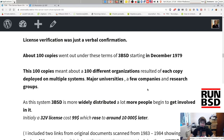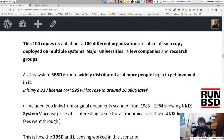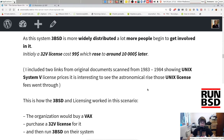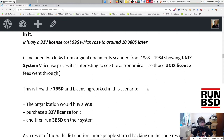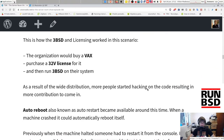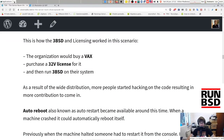Those 100 copies meant about 100 different organizations, each deploying on multiple systems — major universities, companies, and research groups. Initially a 32V license cost around $99–$100, which rose to over $10,000 later. There are links to original documents scanned from 1983–1984 showing Unix System license prices, illustrating the astronomical rise those Unix license fees went through. This is how 3BSD licensing worked: an organization would buy a VAX machine, purchase a 32V license from AT&T, and then immediately run 3BSD on their system, since the 32V license allowed them to run the 3BSD code.